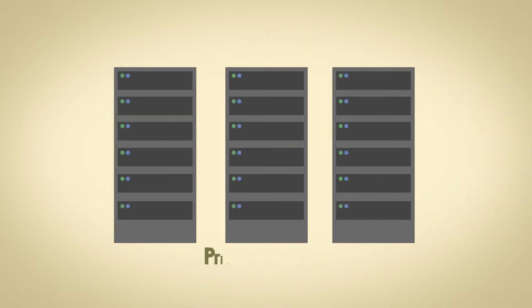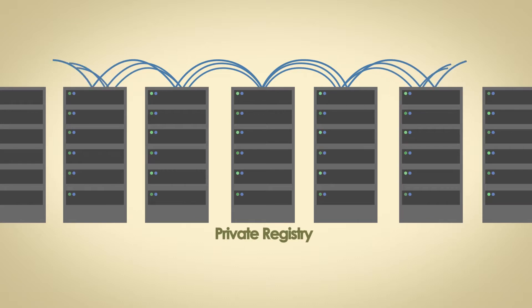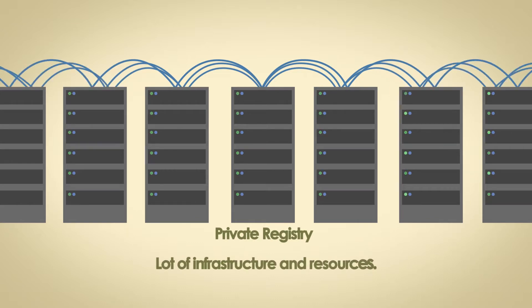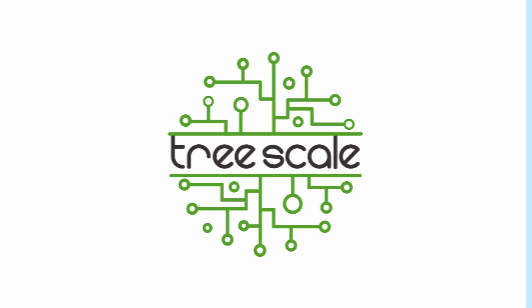The problem is that building a private registry and storing Docker images can take a lot of infrastructure and resources. But with Treescale, you can enjoy a free cloud-based private registry for Docker images.